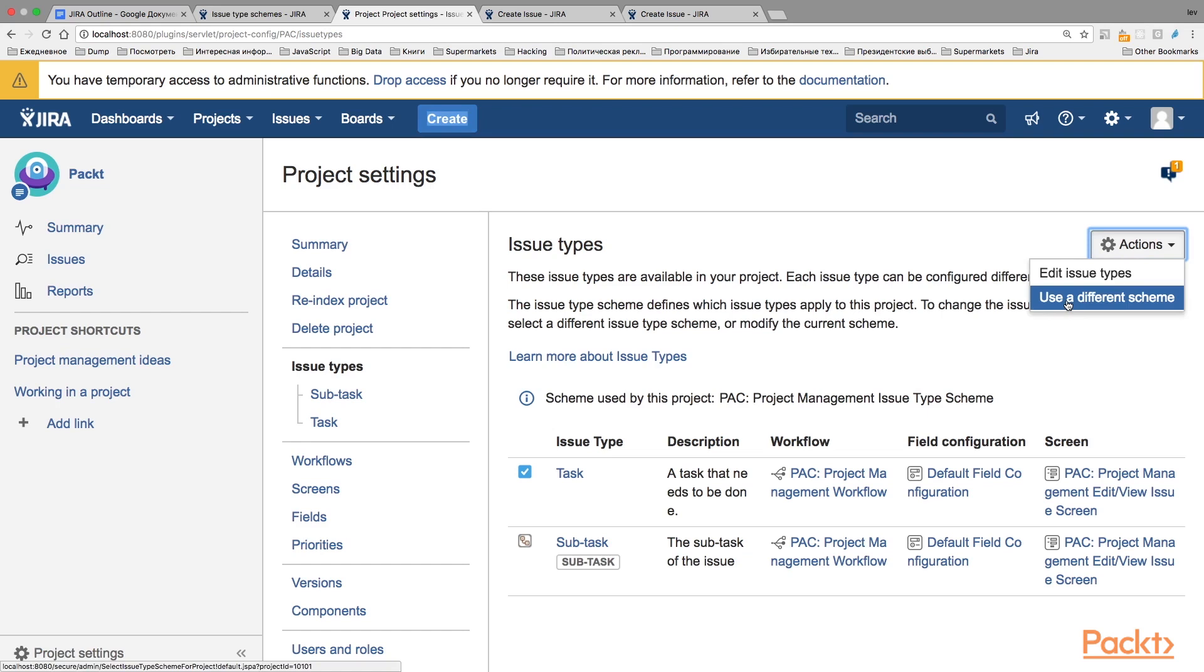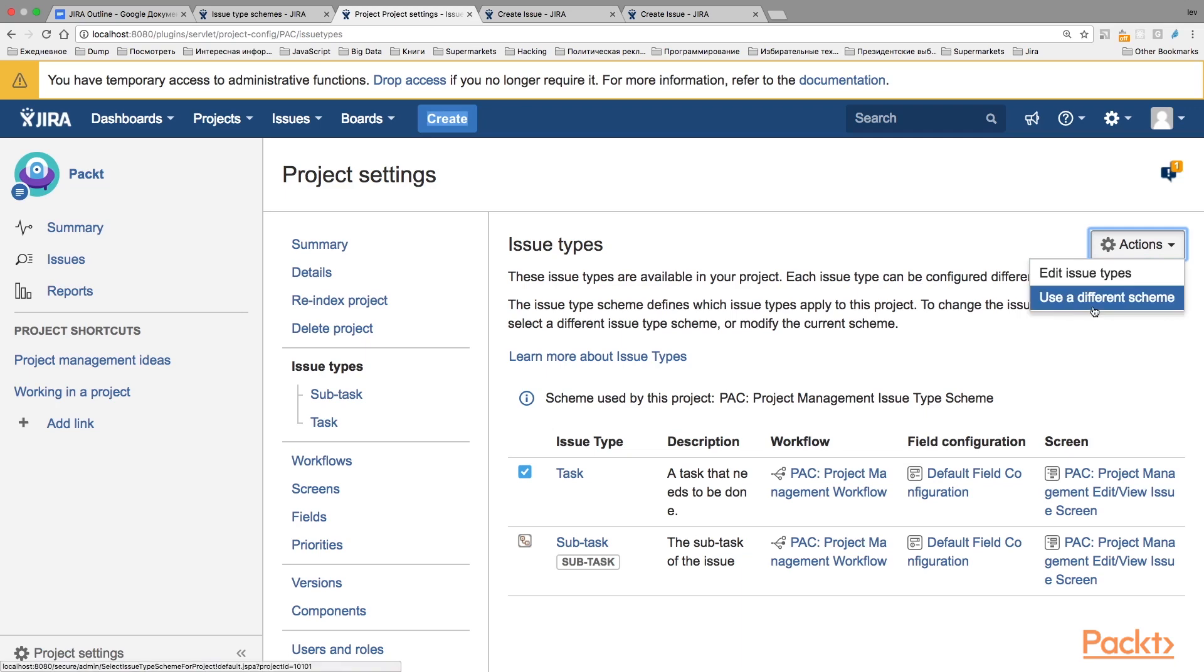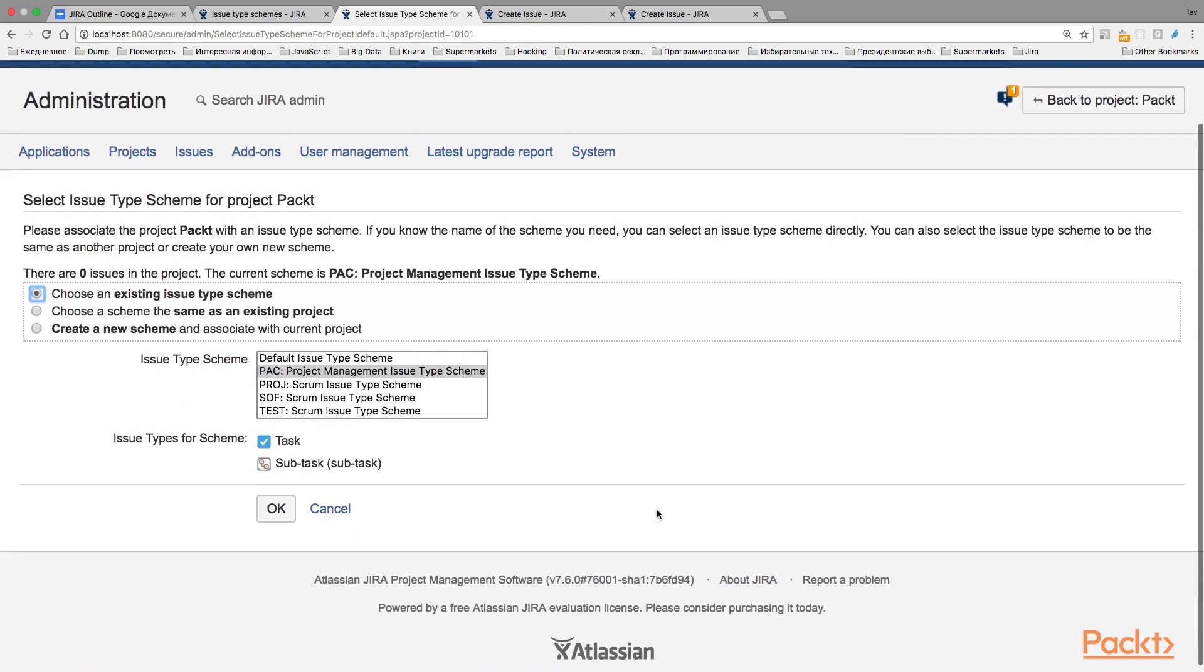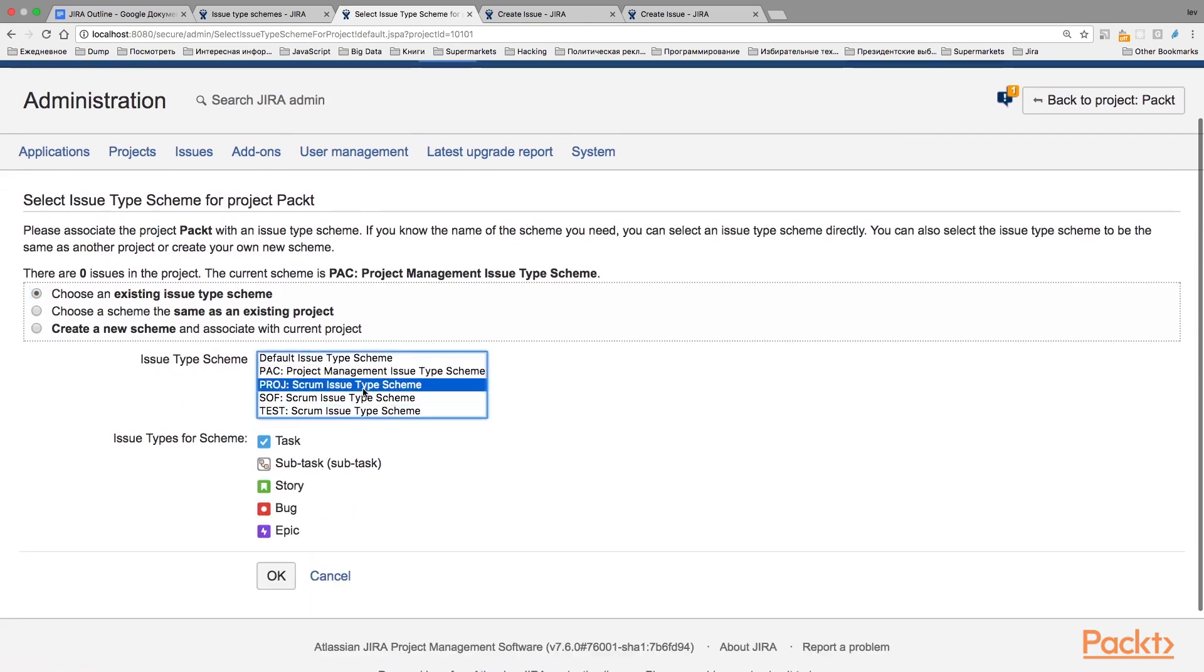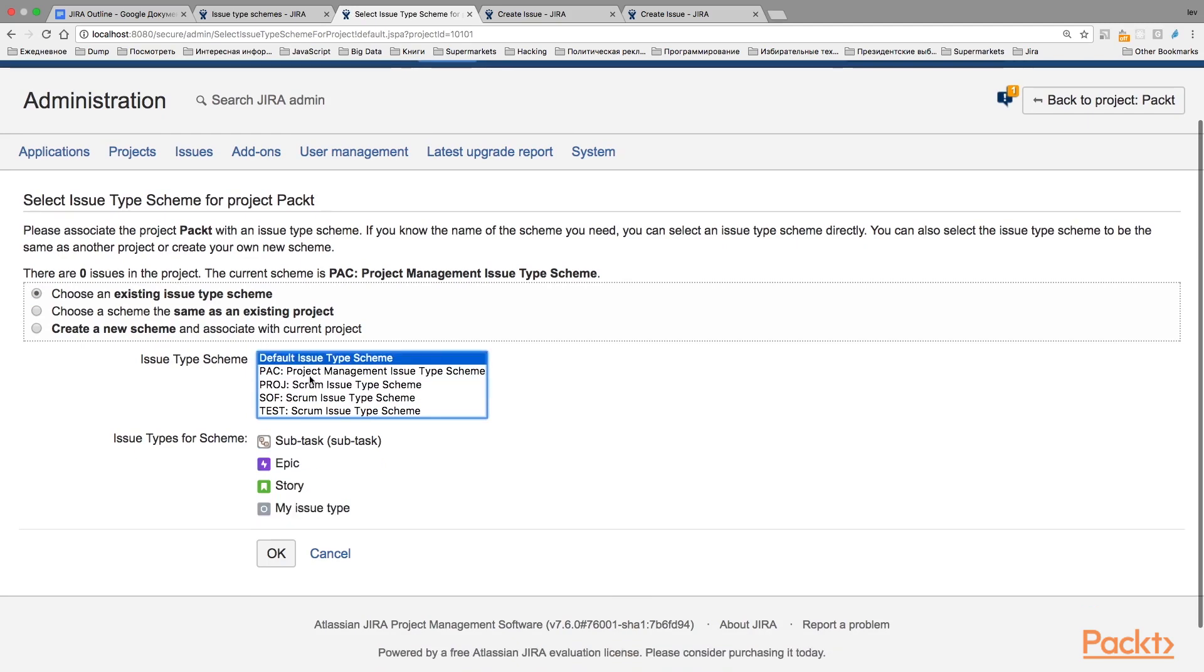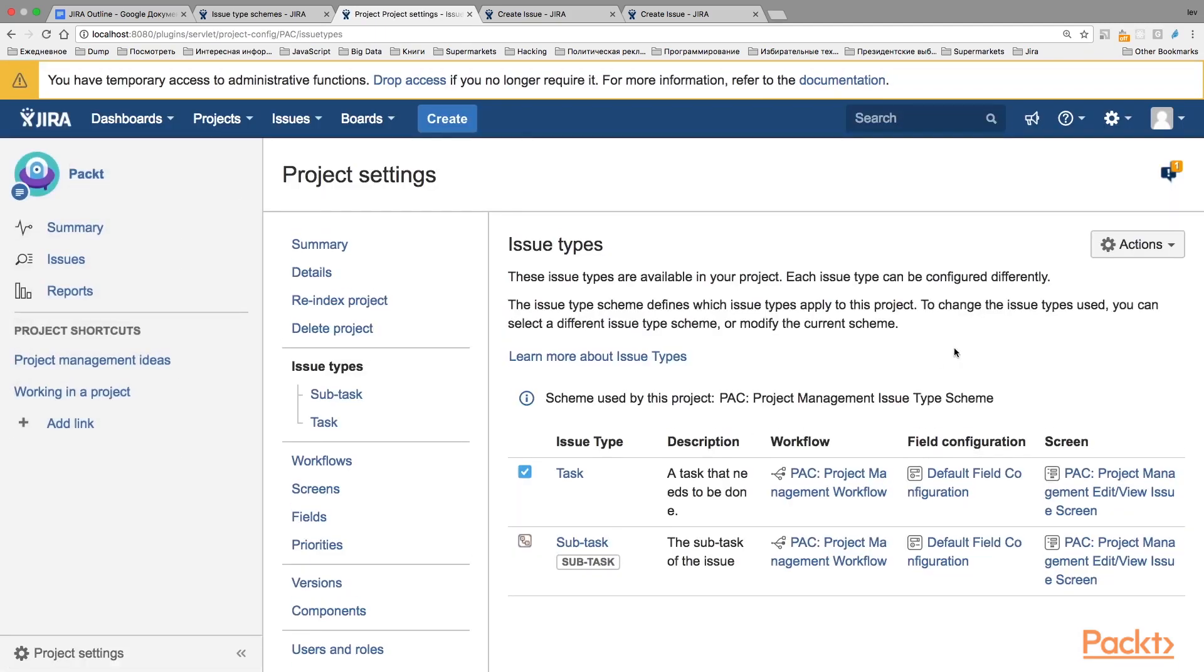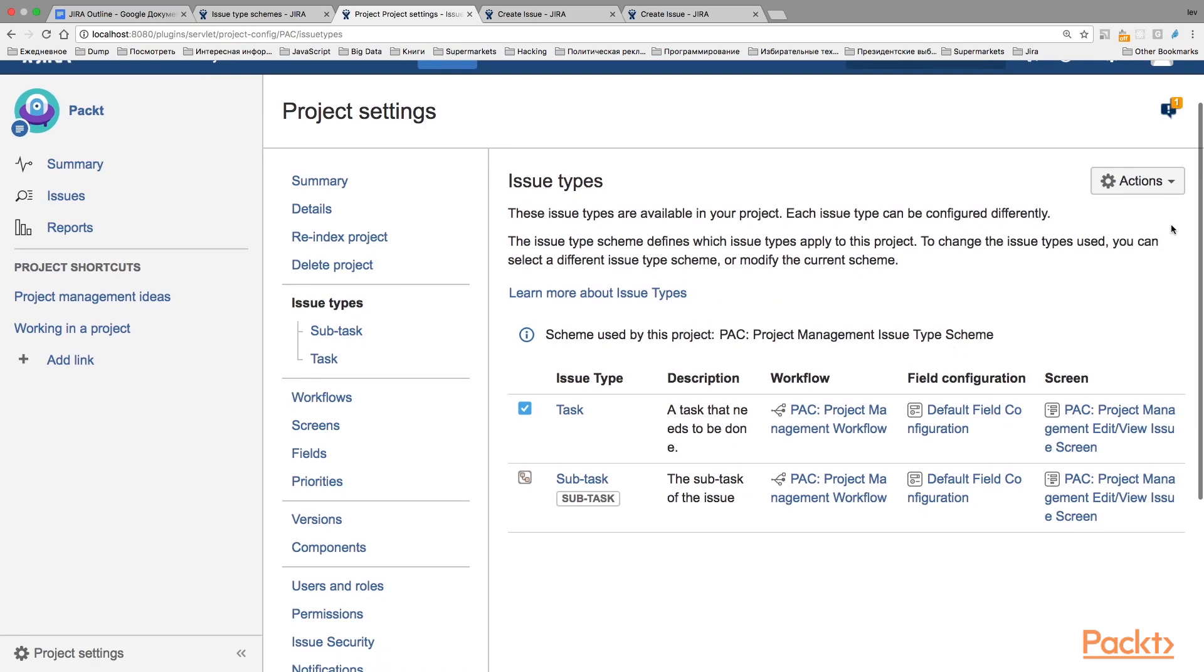We can change it by selecting a different IssueTypes Scheme here, clicking on Actions and using a different Scheme. We can select one of the offered IssueTypes Schemes that have a predefined set of IssueTypes, or we can edit the existing IssueTypes Scheme, or create a new one and associate it with the project.